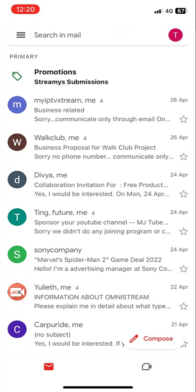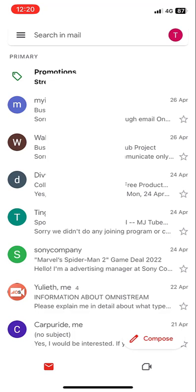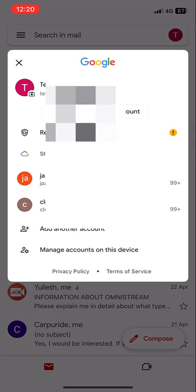First, let's see how many accounts I'm using on the phone. Just tap on the profile picture. Right now I'm using three different accounts on the same device.